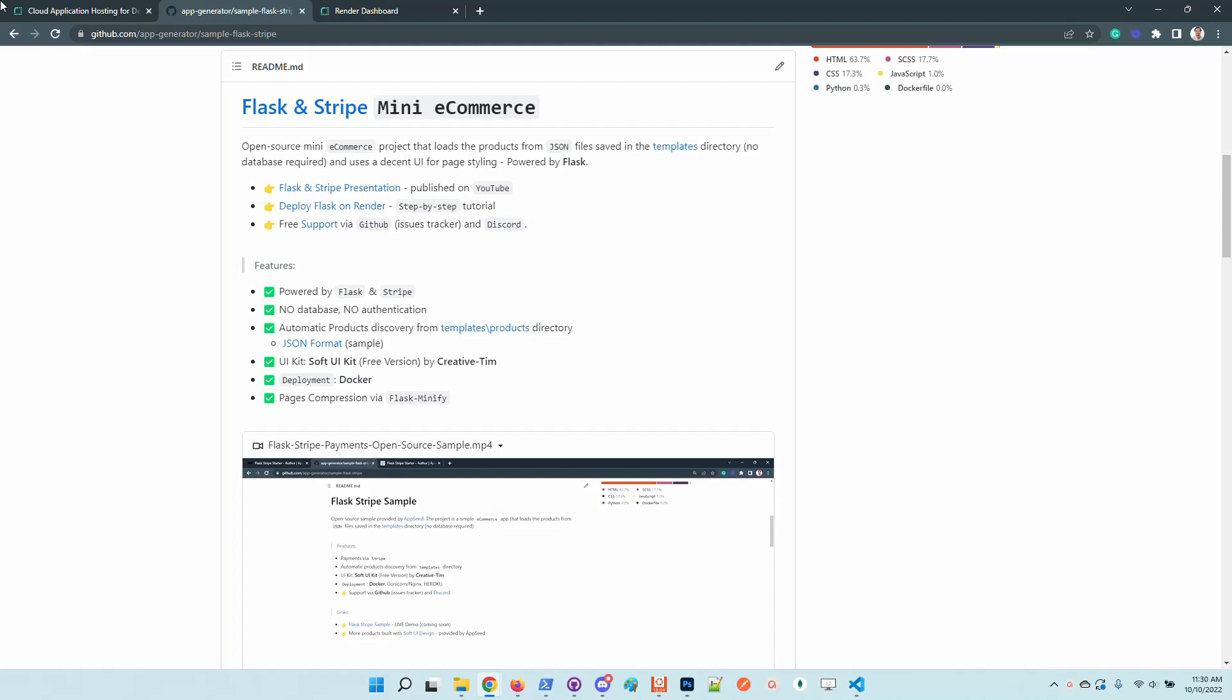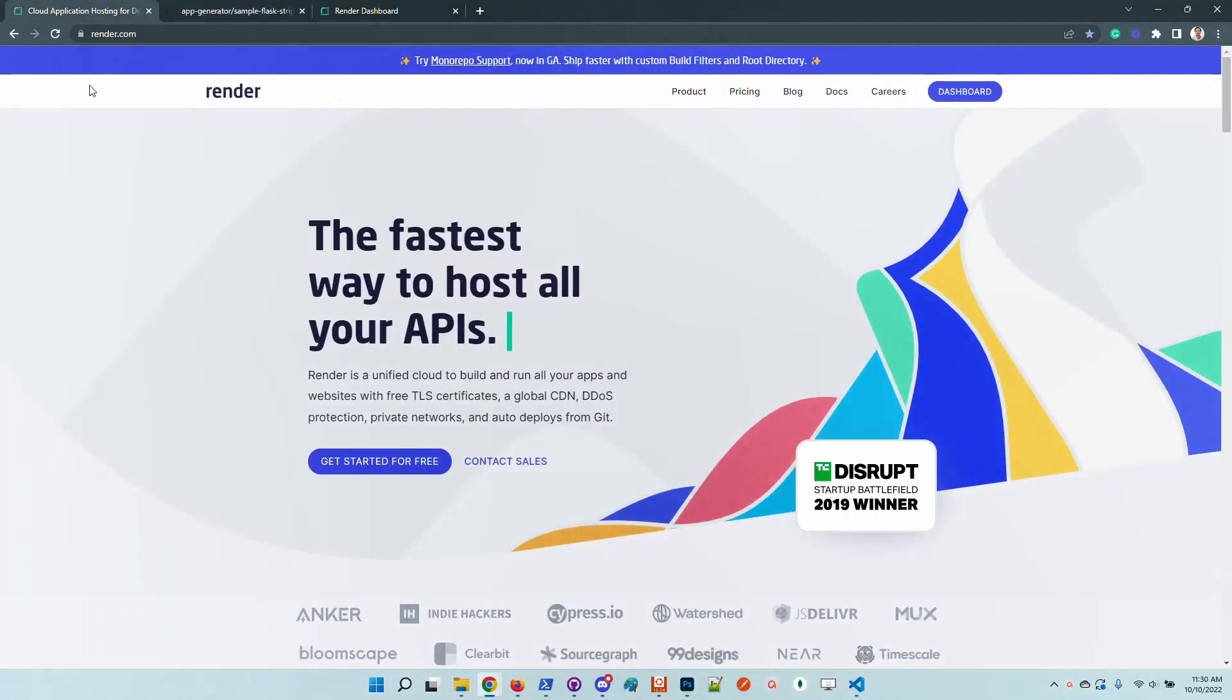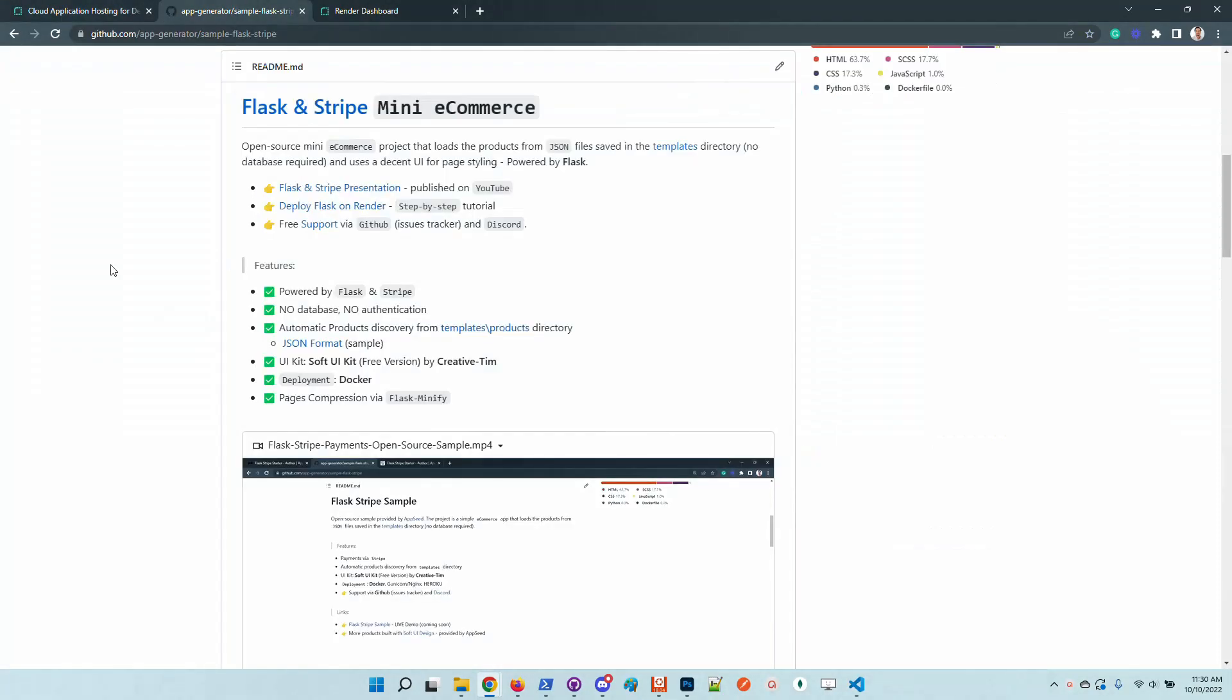Hello guys, thanks for watching. Adrian here from Appstead. In this short video I will demonstrate how to use Render deployment platform to deploy and go live with a simple Flask starter. The starter used in this demonstration is open-source and can be found on GitHub.